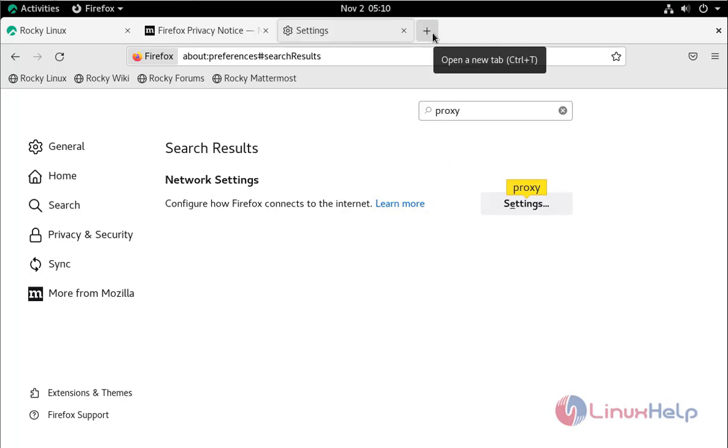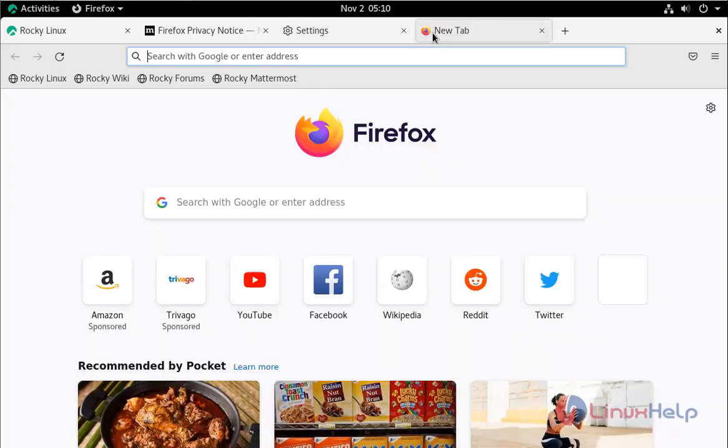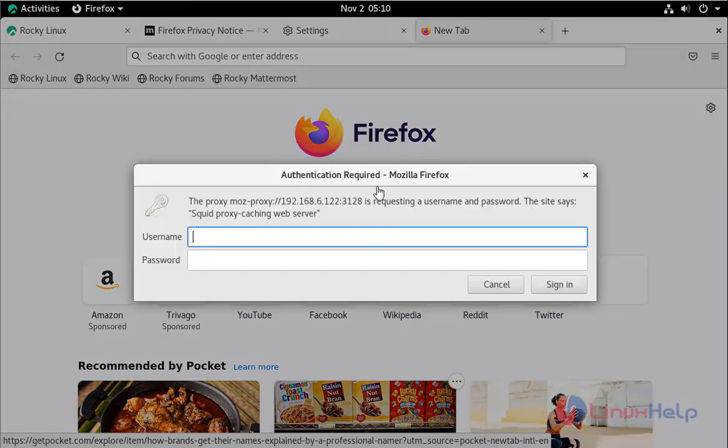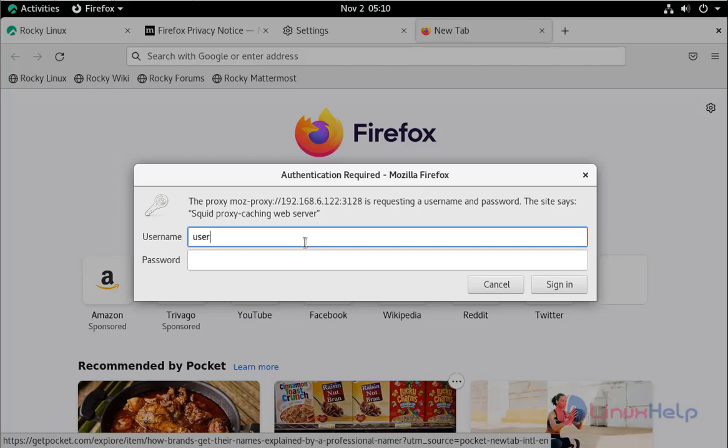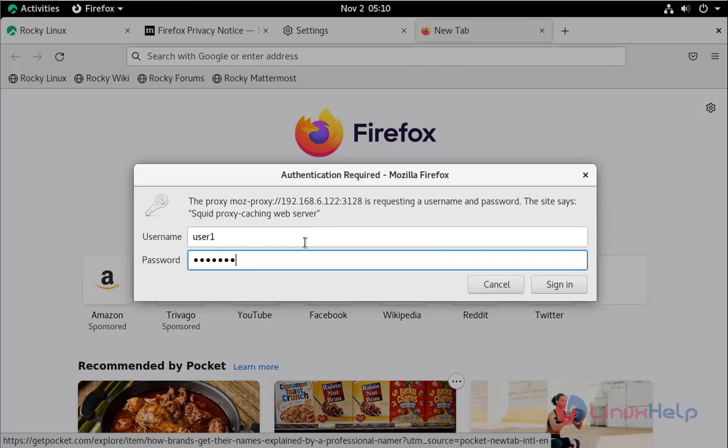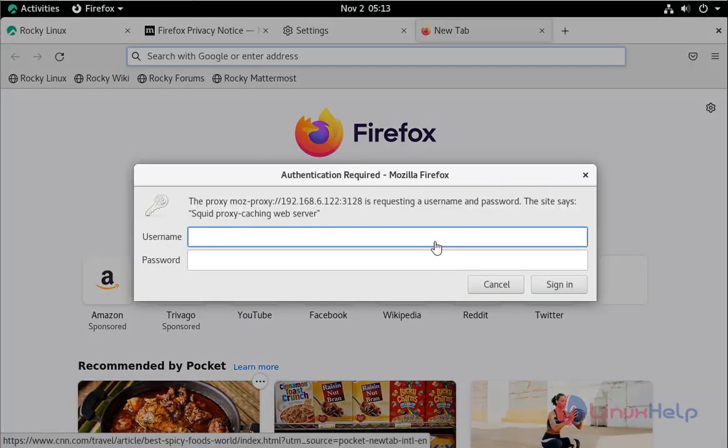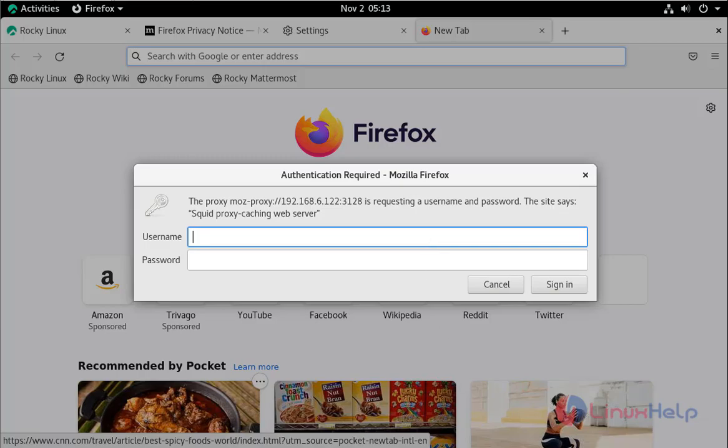Here now I am going to open a new tab. Here you can see it will be asking for authentication. Here give the username which we created. And provide the password. Sign in. This is asking for password. By this the installation and configuration of user authentication in SQUID on Rocky Linux 8.6 is completed.